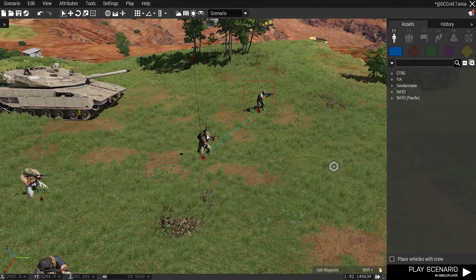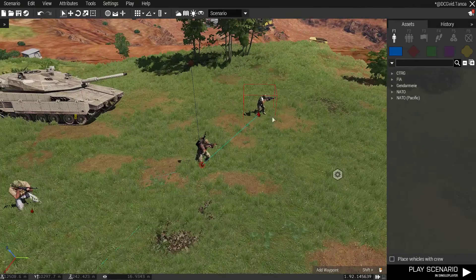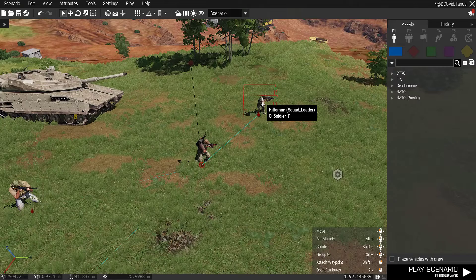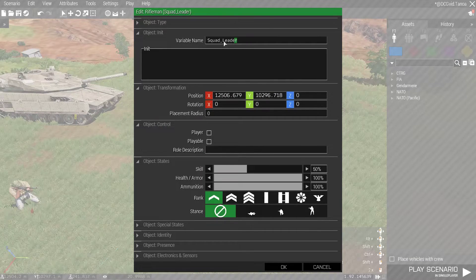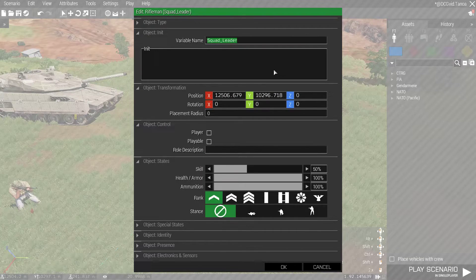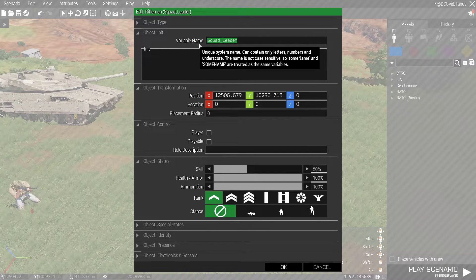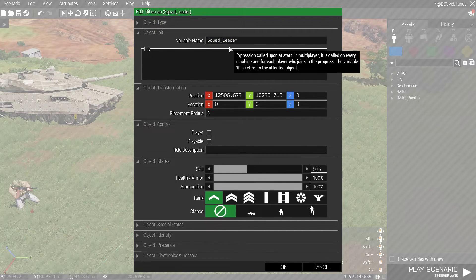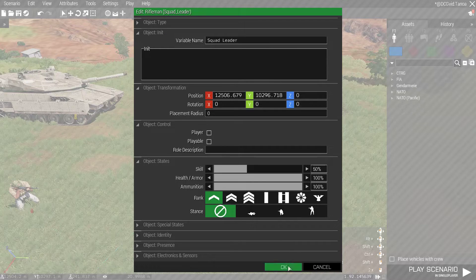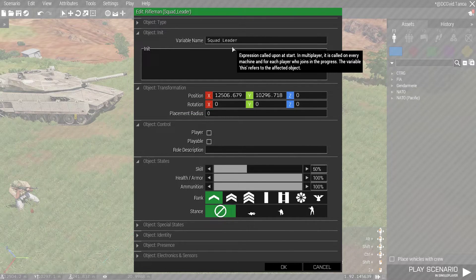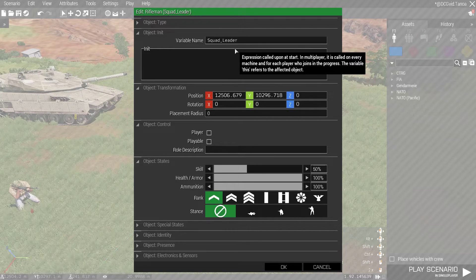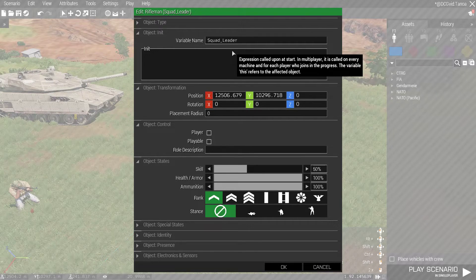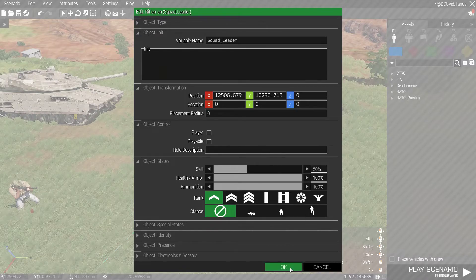Once you've edited the loadout of each unit using Edit Loadout and your typical arsenal setup, then you need to double-click on them and give them the display name you want in the variable name. So I want this bloke to be a squad leader. I can't use spaces here — it'll give us an error — so we have to use underscores. But when the system writes that to the file, it'll change all of those underscores to spaces, so that's fine.